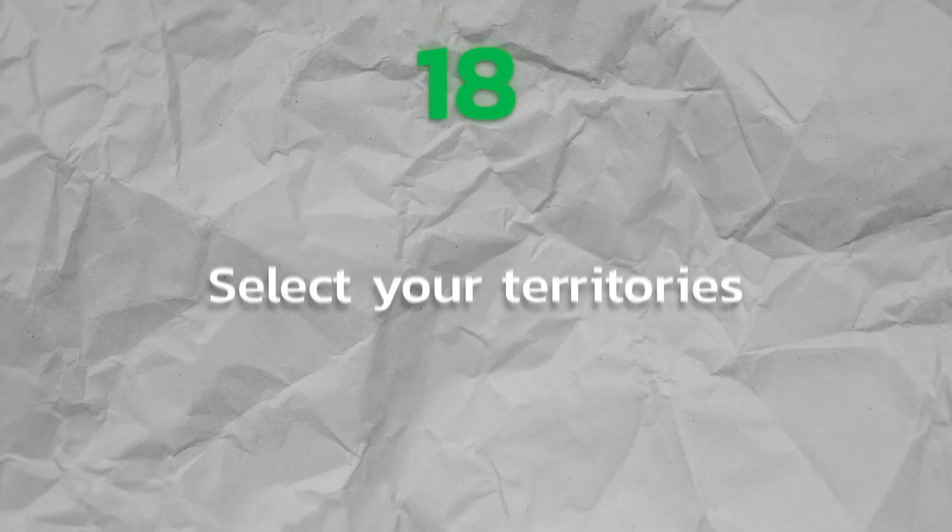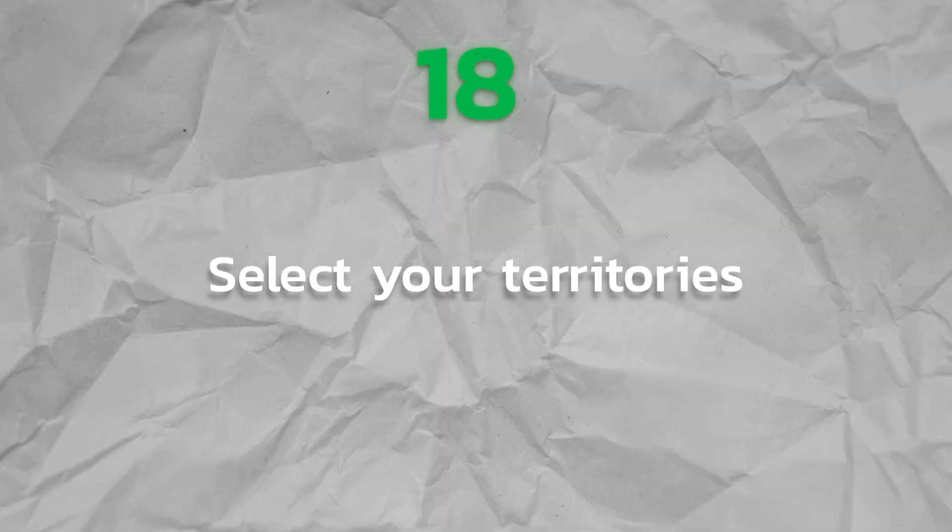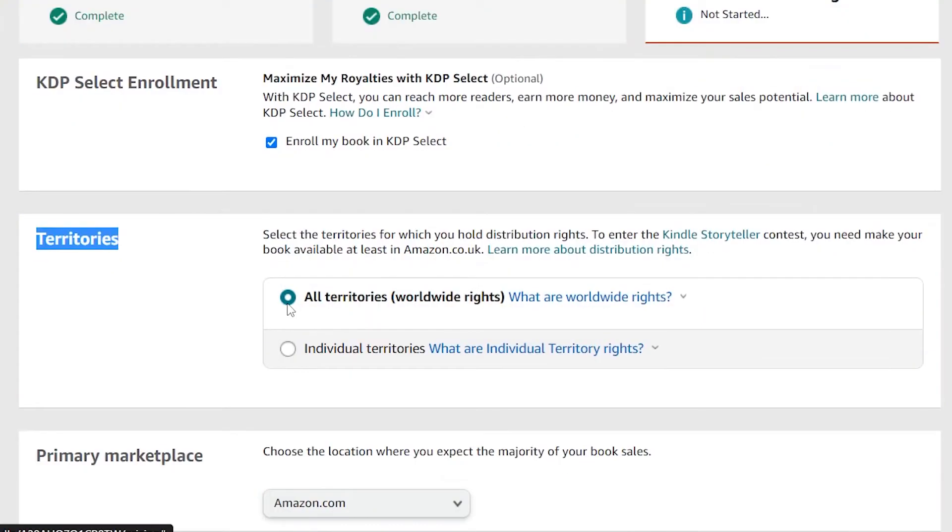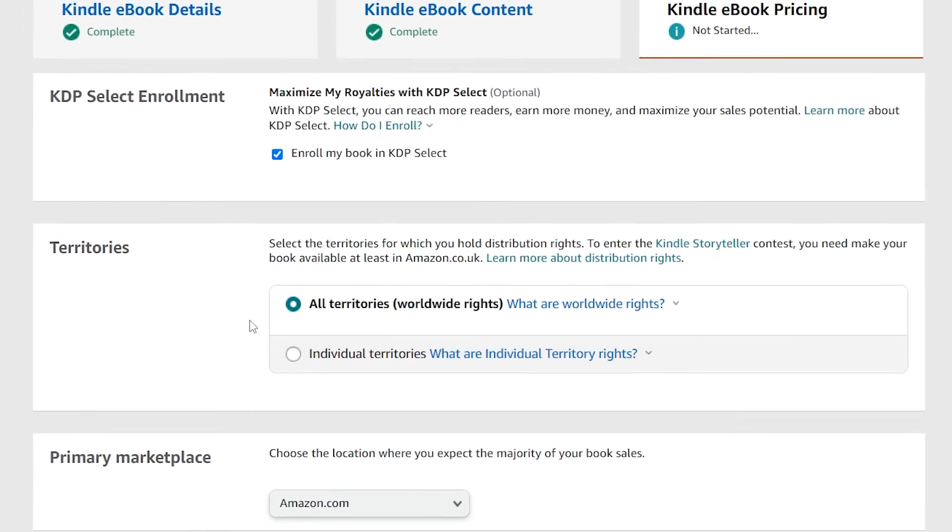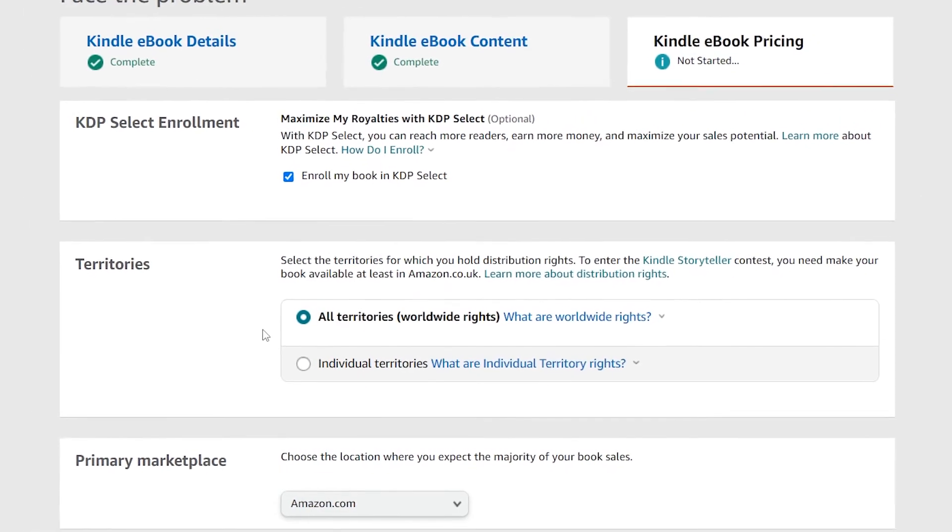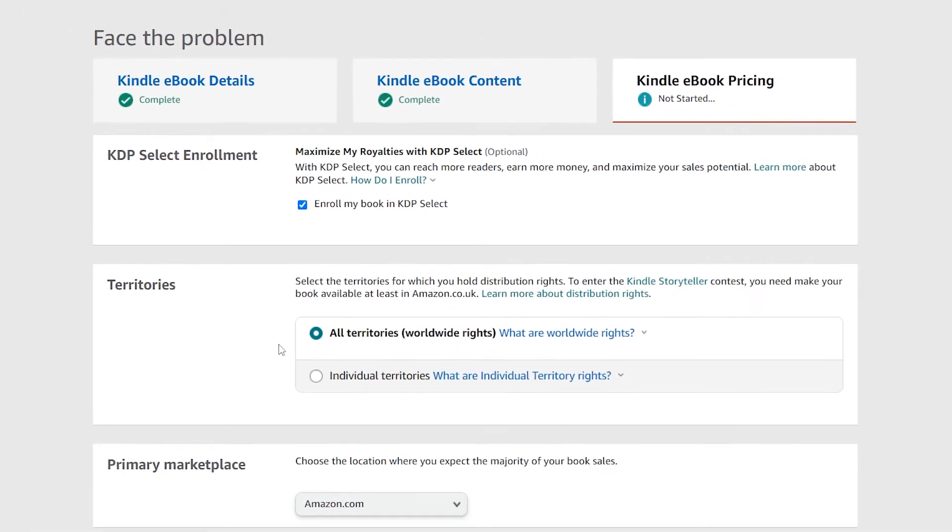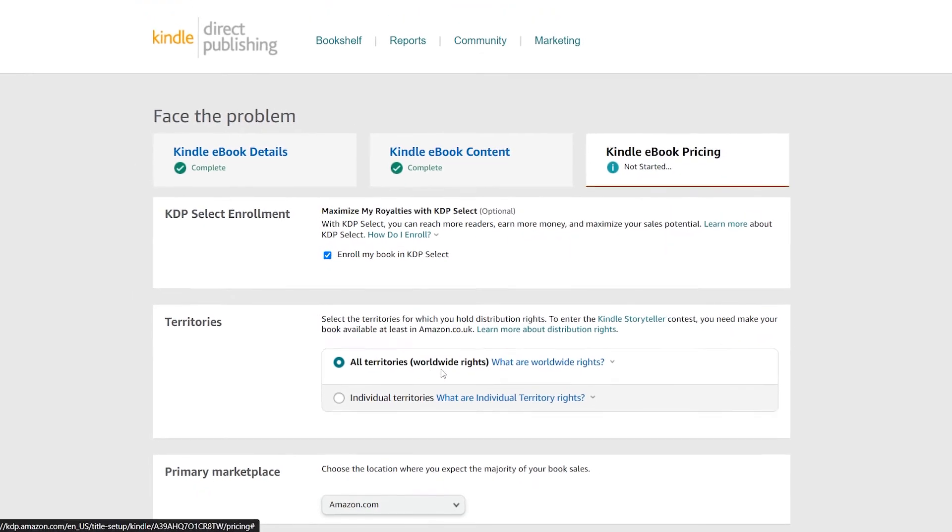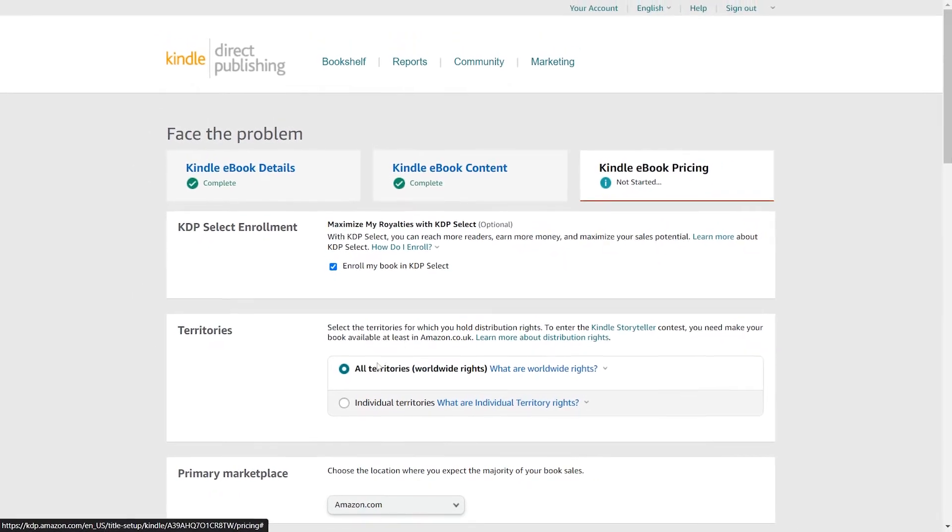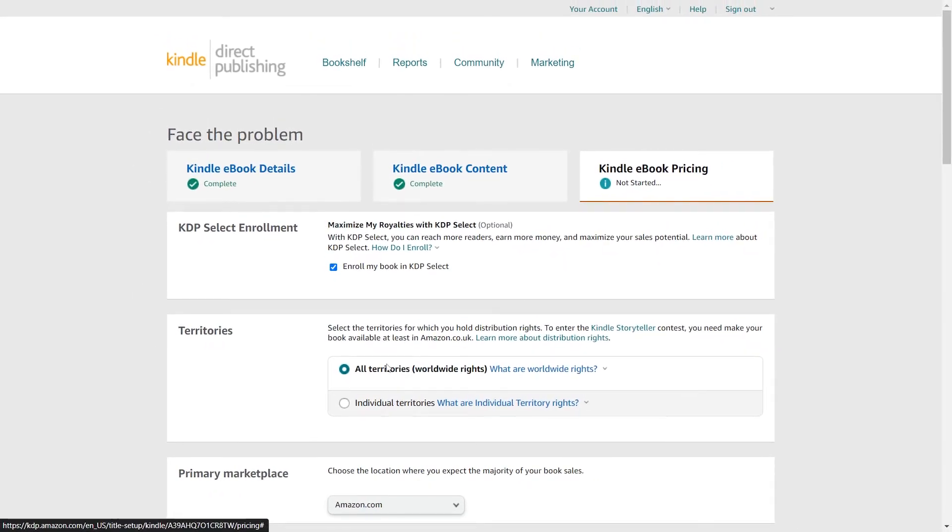Step 18. Select your territories. Be sure to select all territories or worldwide rights unless you have a compelling reason not to. Selecting this feature brings your book for availability in all of Amazon's international markets anytime you are ready to publish it.